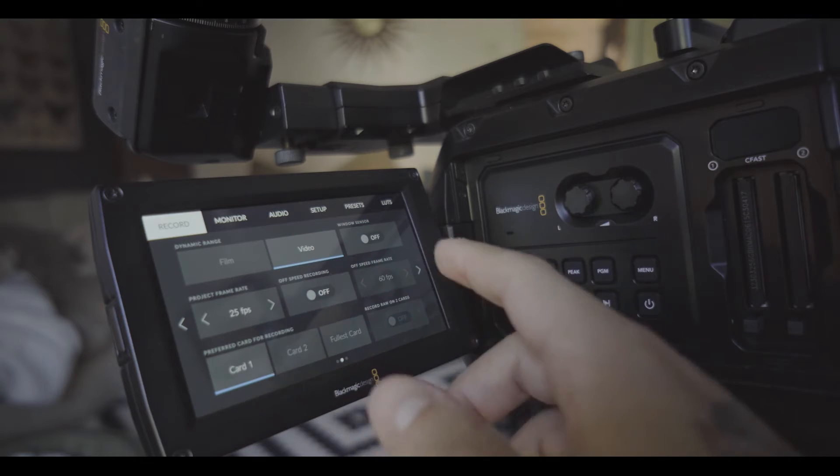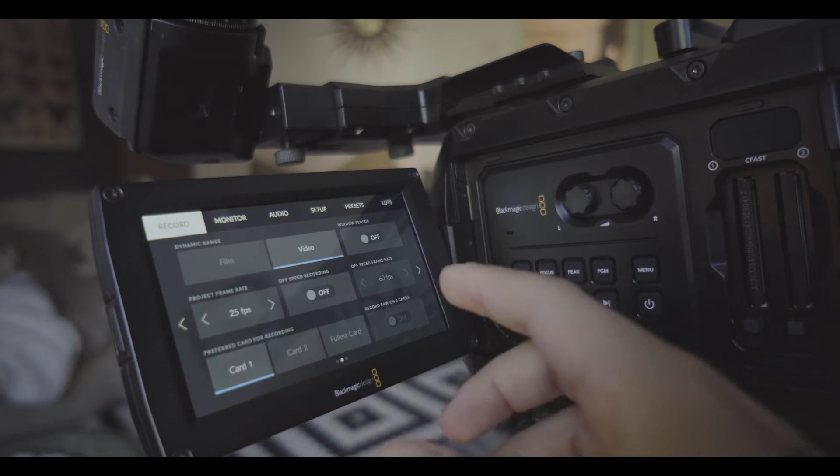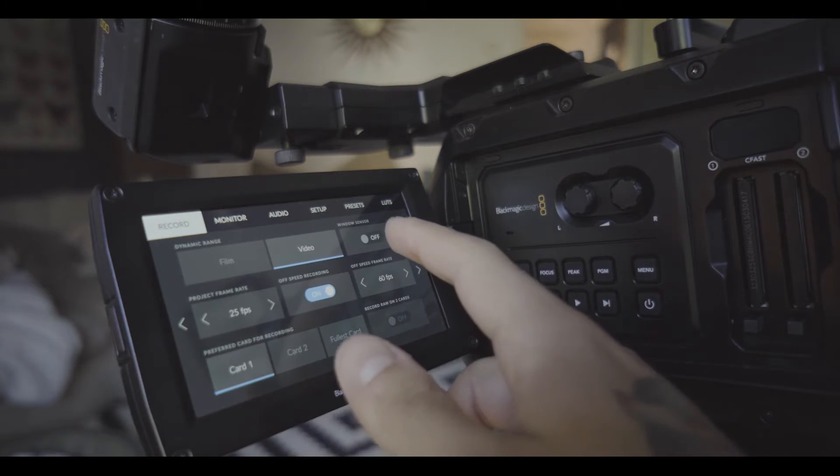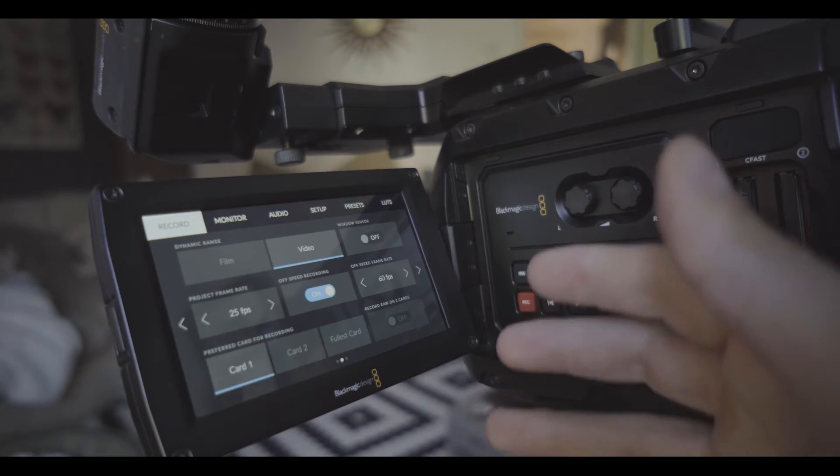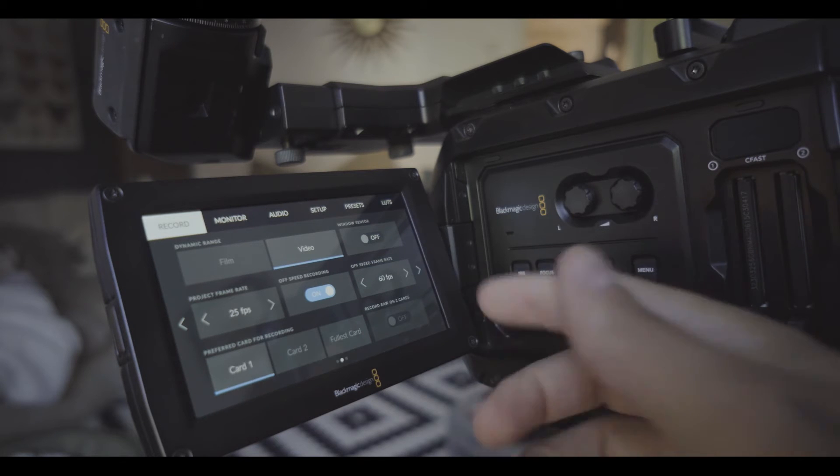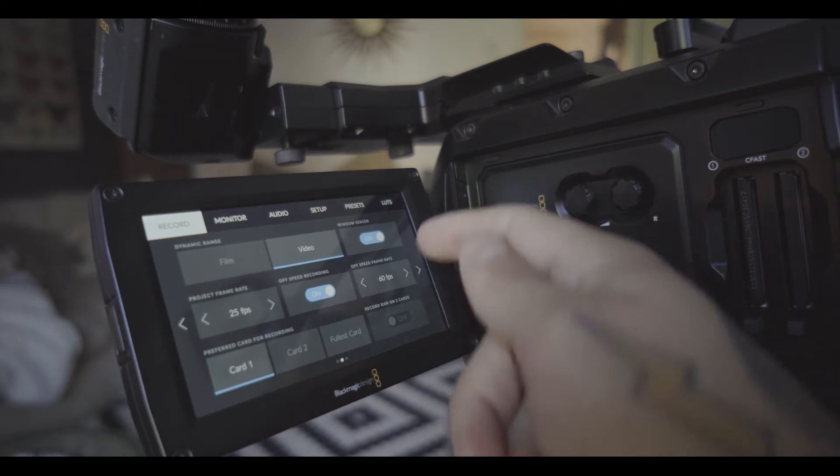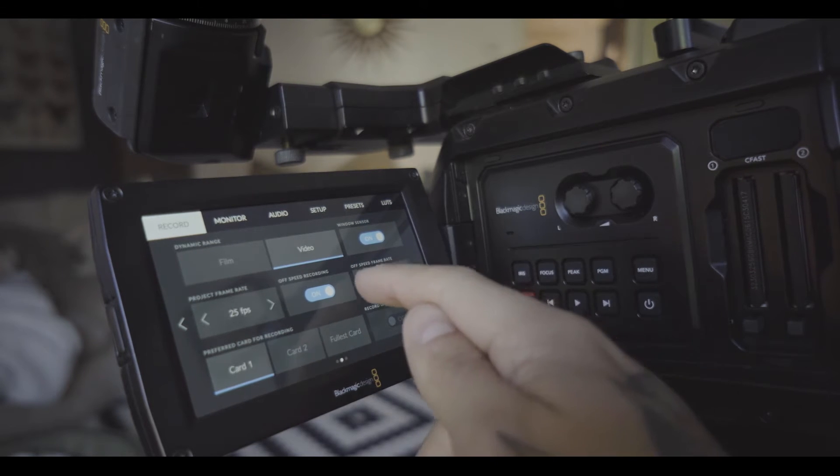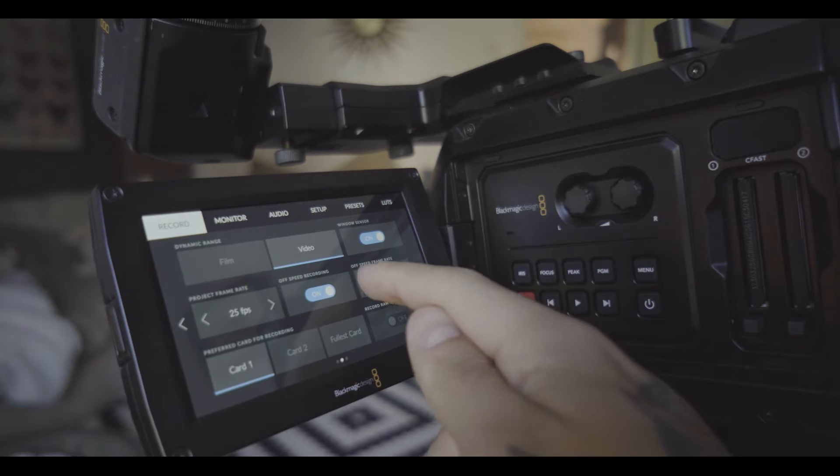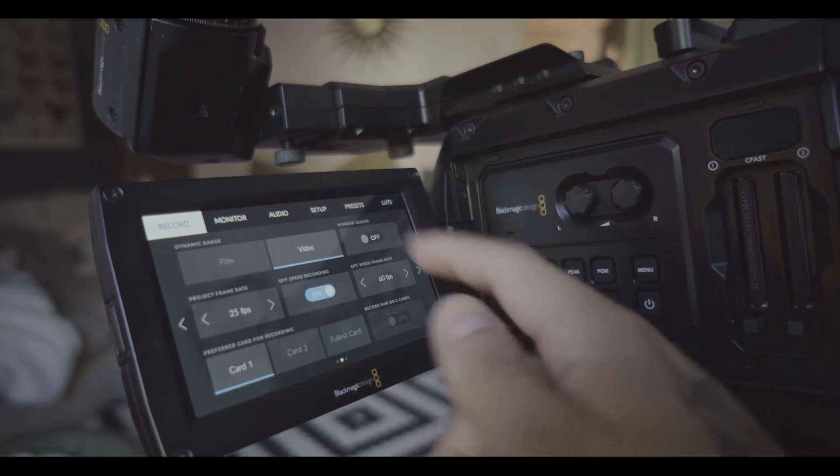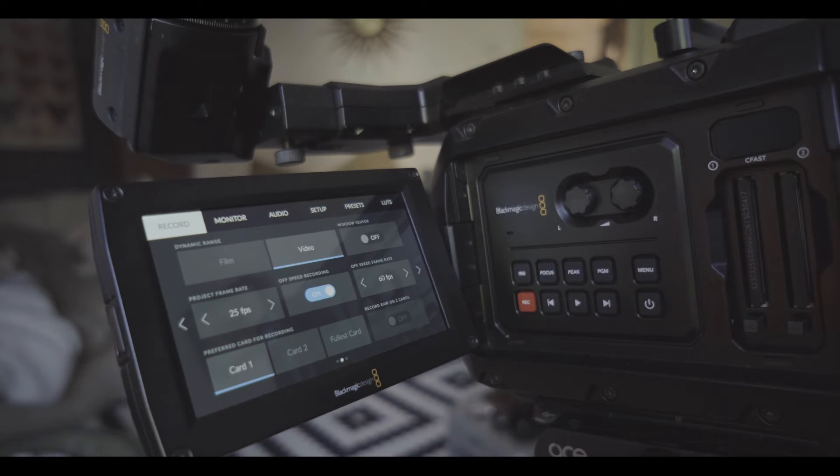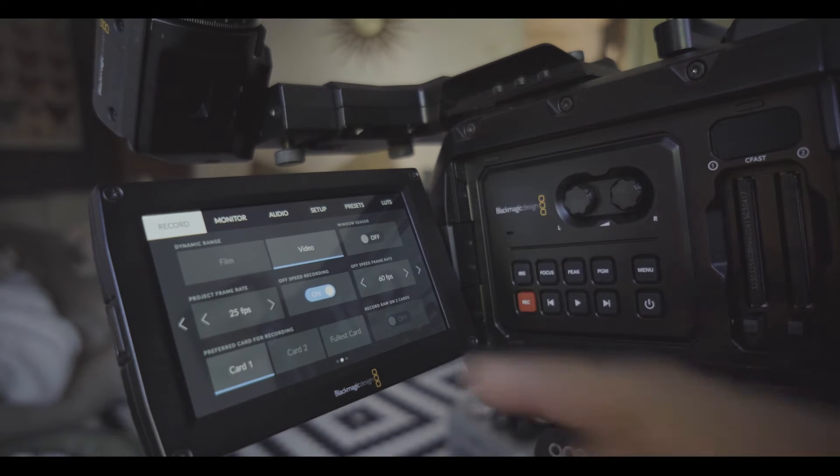So for me to be quick especially on shoot, always make sure off-speed recording is on. 1080p you can go with the window sensor all the way up to 120 frames. Now without window you got 60 frames so that's 4k or 1080 however you want to do it.